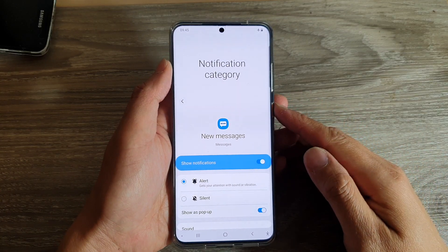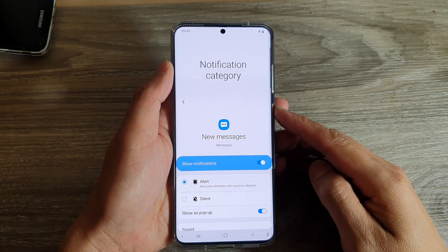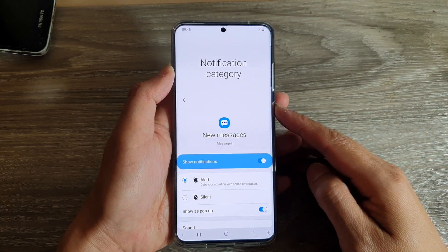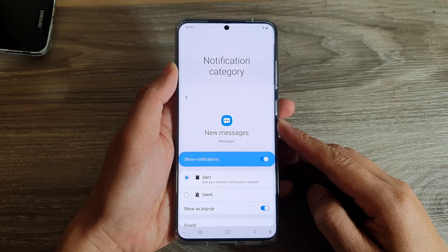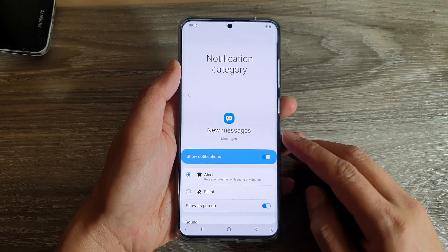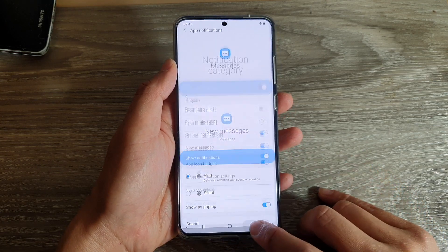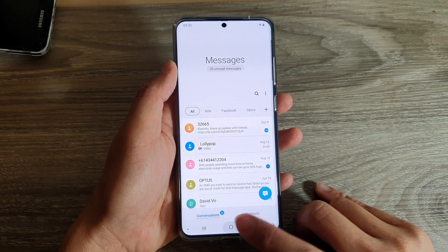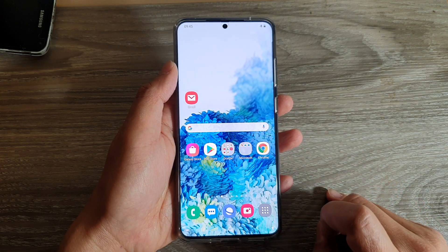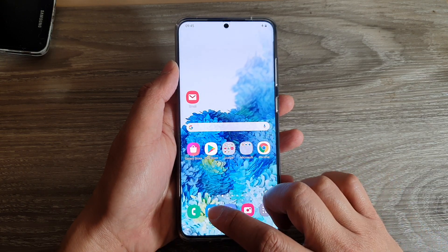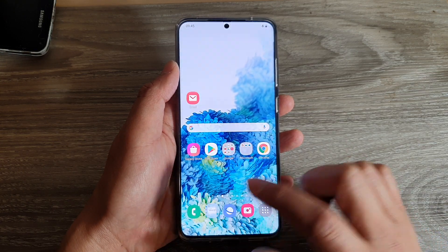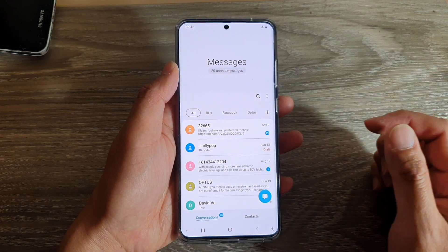How to change your text messages notification sound on your Samsung Galaxy S20 series. First, tap on the home key to go back to your home screen, and then tap on the text messaging app.